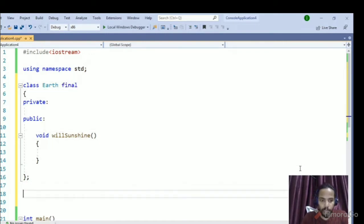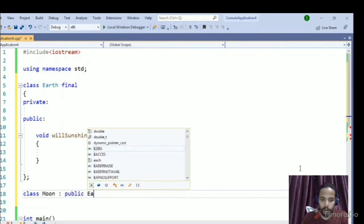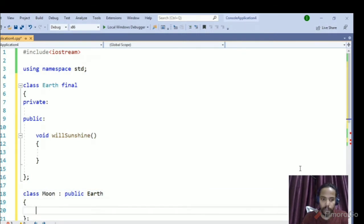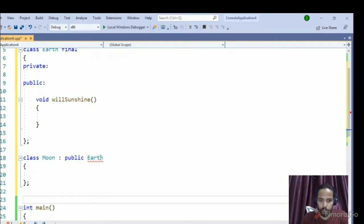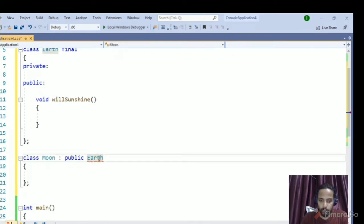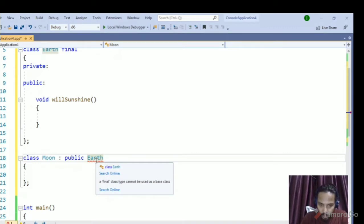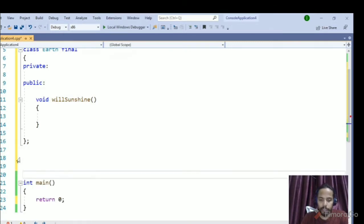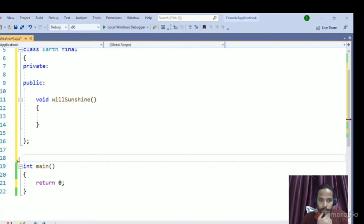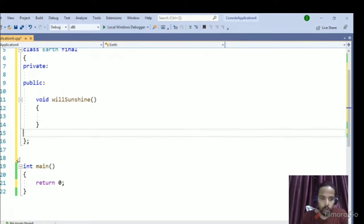If I try to inherit any class from Earth — let's call it Moon — the compiler will not allow it and we get a compilation error. If you highlight it, it says: 'a final class type cannot be used as a base class'. That's why we use `final` to prevent a class from being inherited.